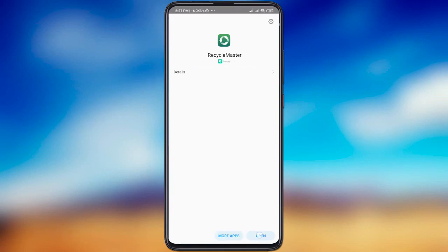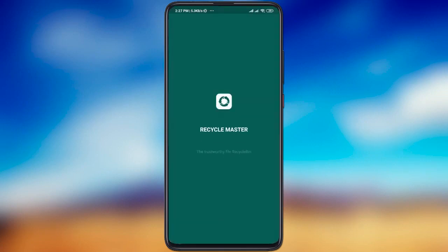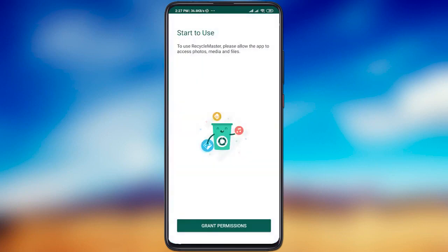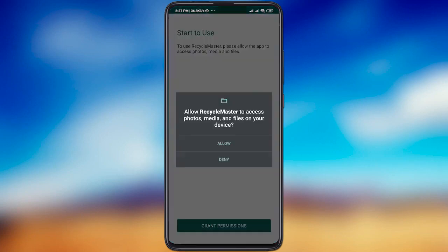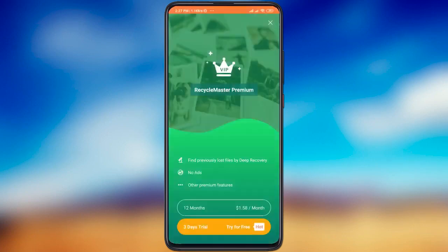After installing the app, just open it and give it all the permissions that are needed. Also you need to skip all ads and offers.